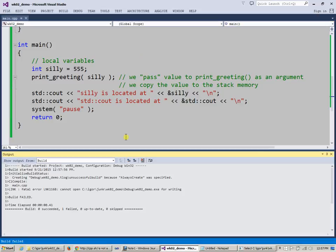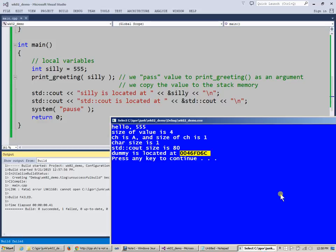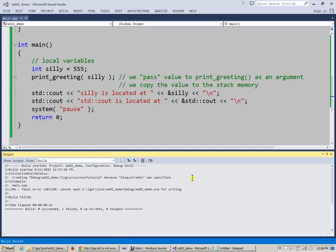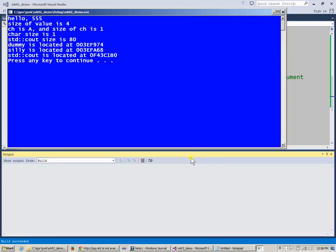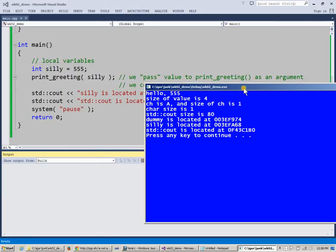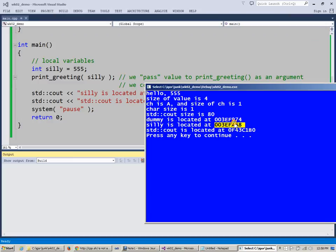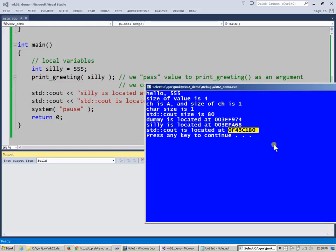Compile. Oh, didn't like something. I got an error. Oh, I'm still running my program. That's why it's not happy to replace this with a new version. But let's do it. Build, right? So we're going to run it. And you see that dummy is here, right? Silly is over there. And those memory locations are absolutely unique, okay?